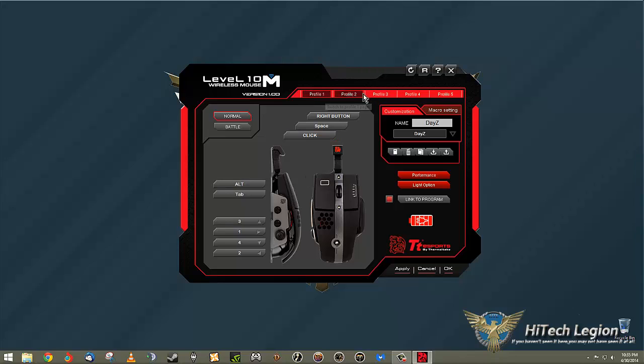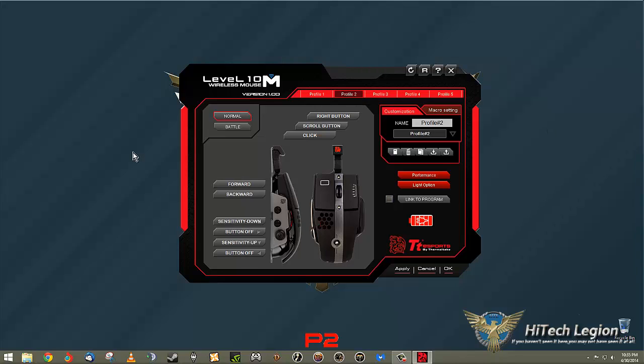You can see instantly you have five profiles across the top. We're just going to mess with, well, let's go to a new profile. How about that?